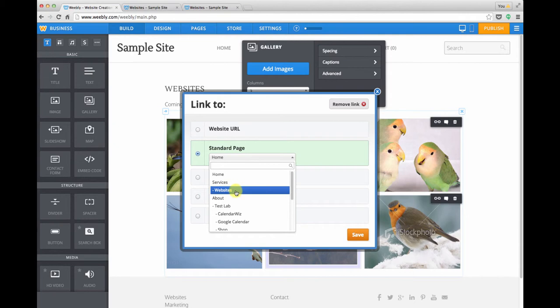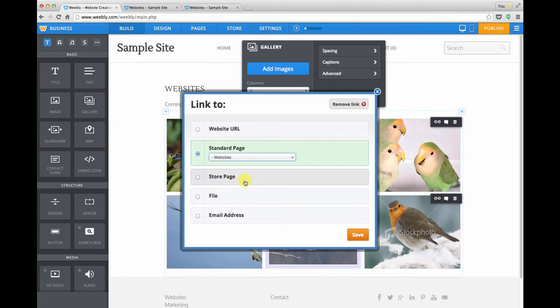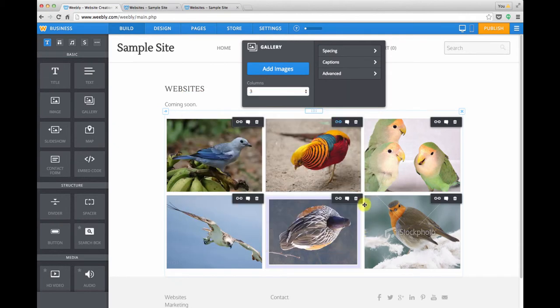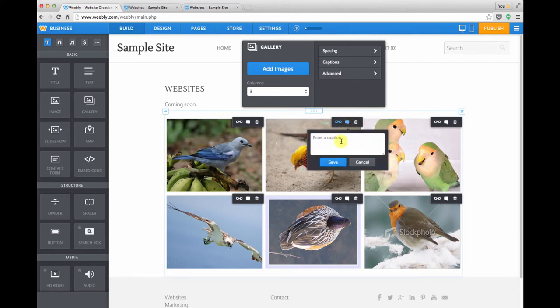We can navigate to products, to individual pages on the site, even upload files. It really gives you a lot of things you can do with the gallery module. You can add a caption.